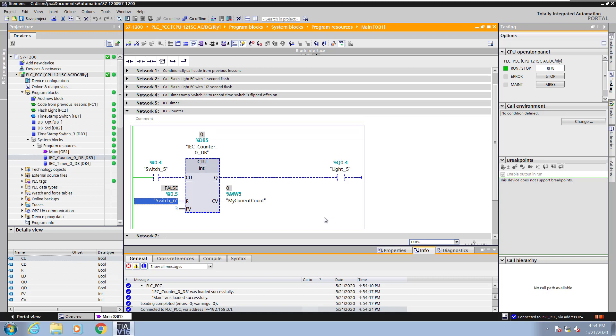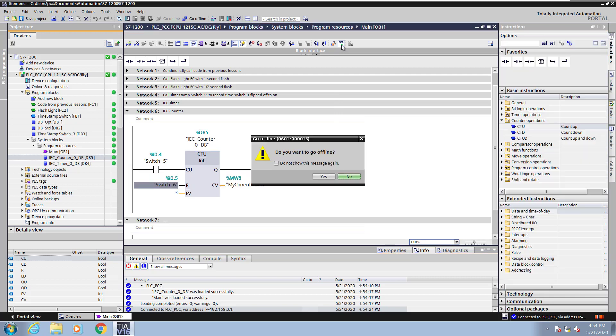Now I will turn monitoring off and go offline.